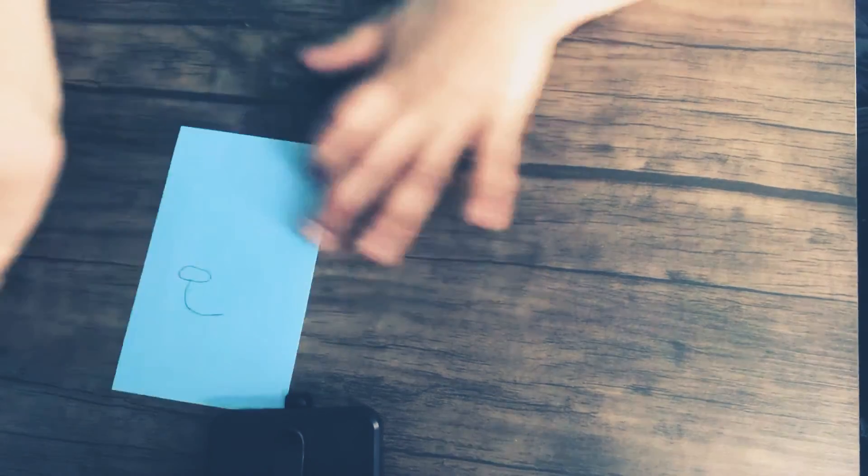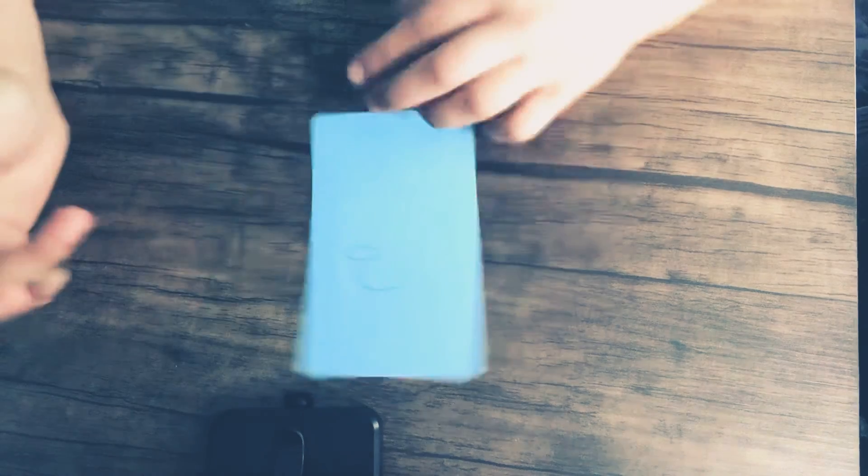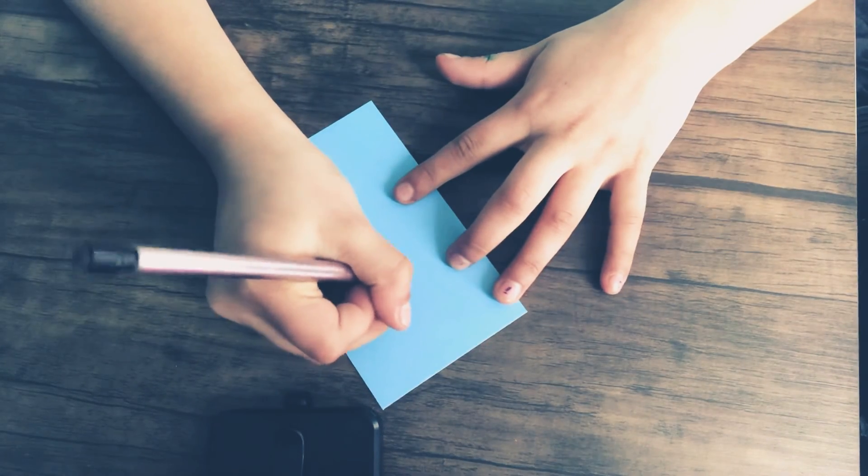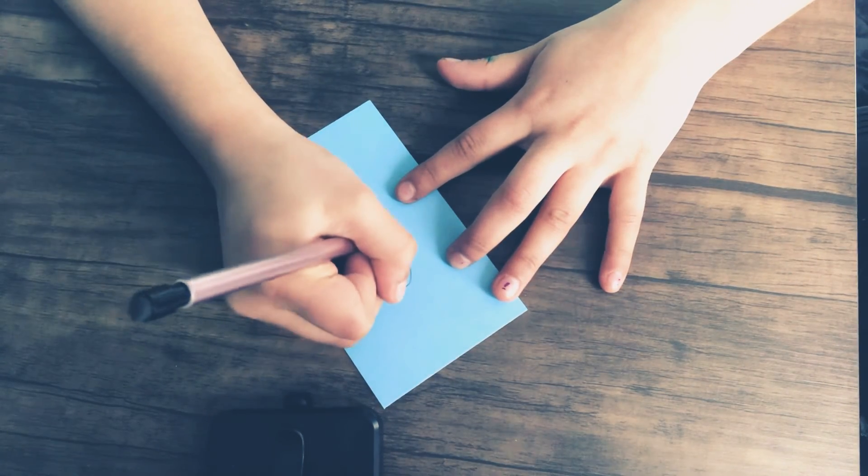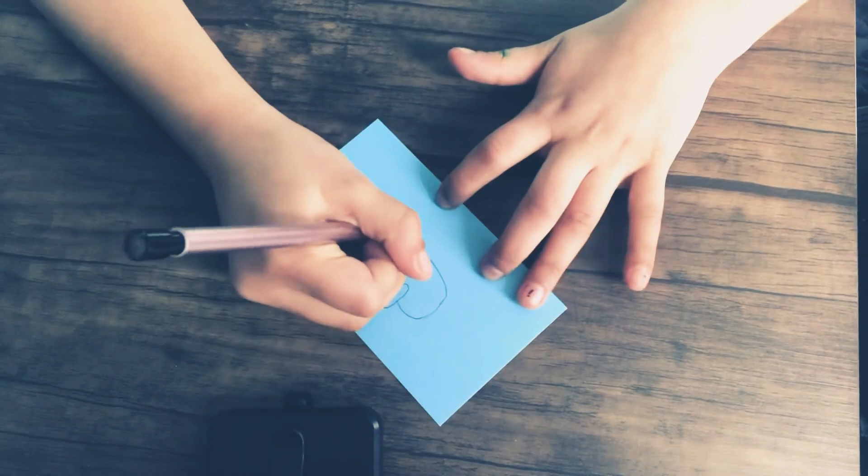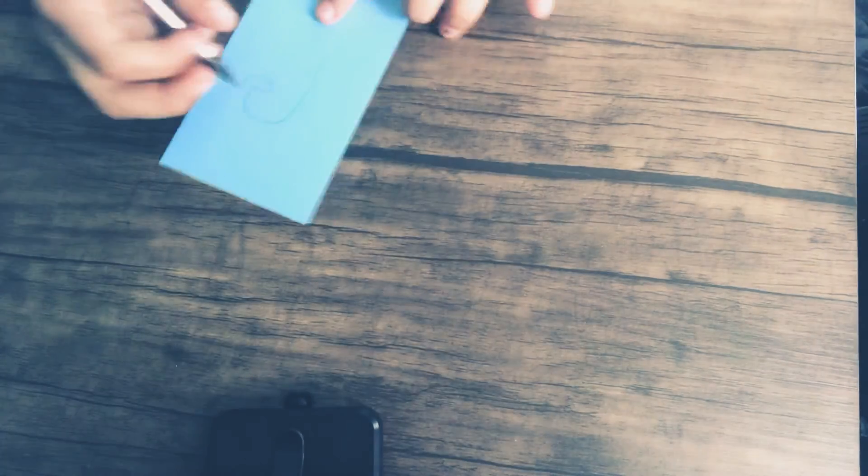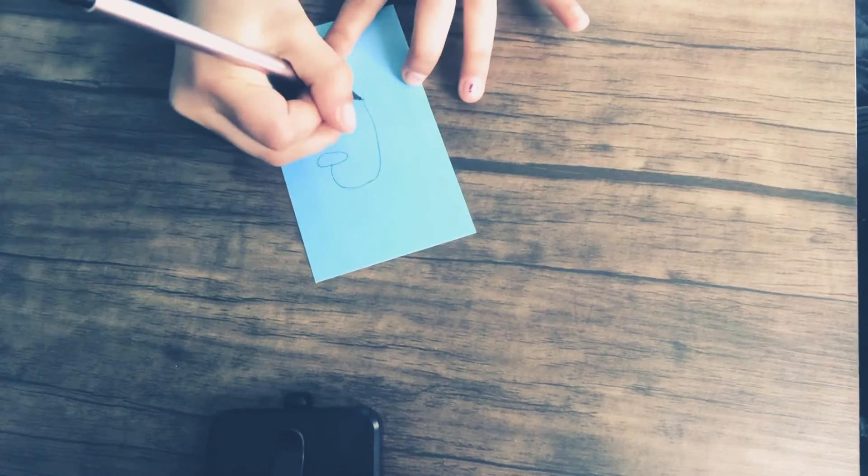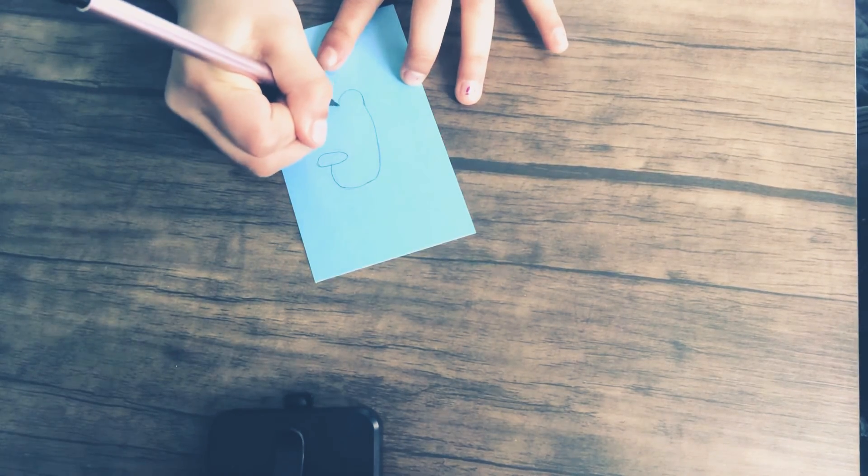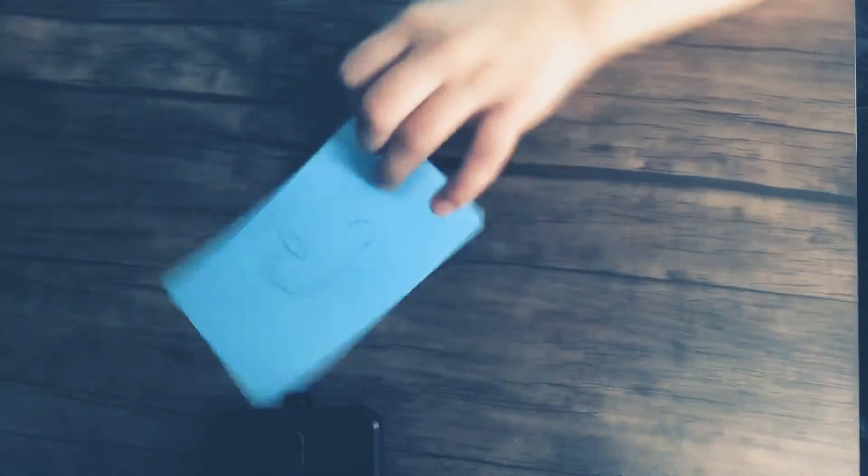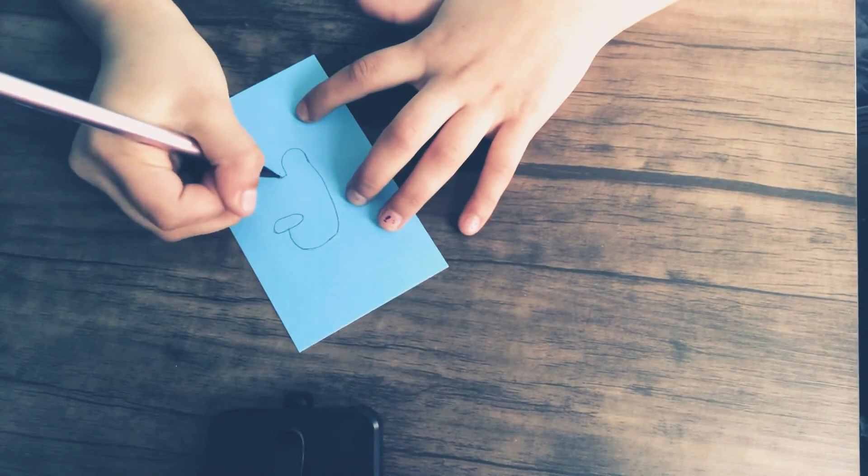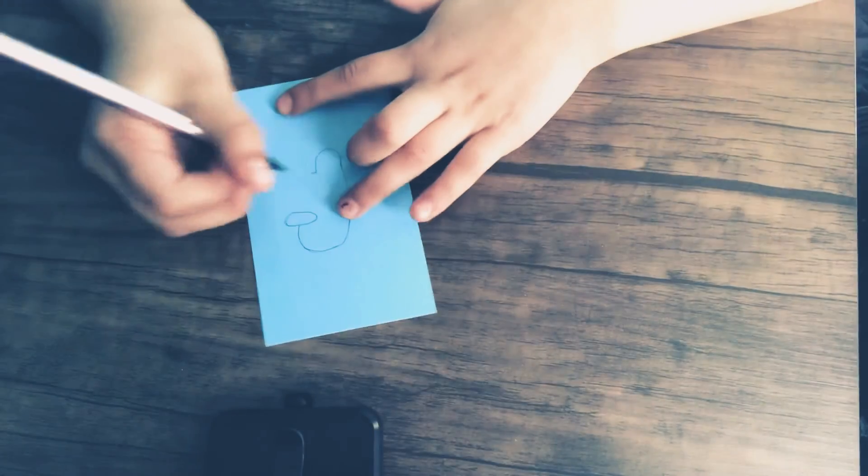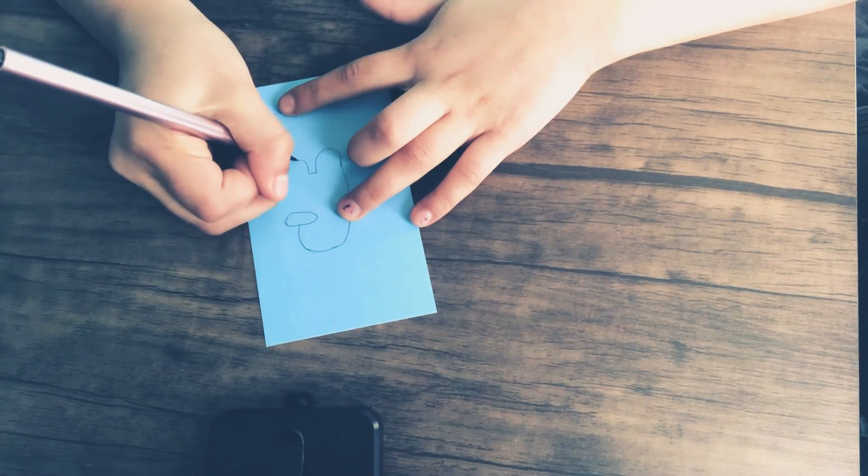Then once you get to a good width that you like, you can start curving it down. Draw a straight line down, like this. And then you're going to make a scoop, almost like an ice cream scoop. Just like that. Then you're going to make a teensy little line.